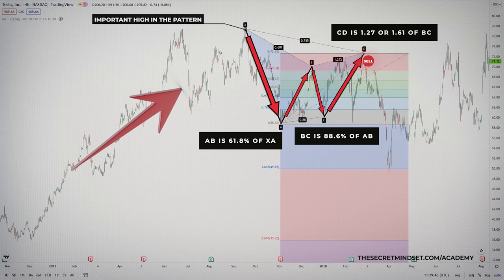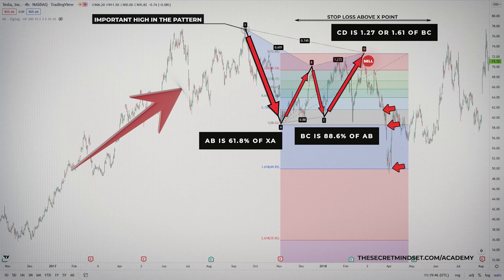A good sell zone is here, placing a stop-loss order above the swing at point X. The first target at point B gets completed rapidly. The next targets located at points C and A were also reached, and the final target is at the 161.8% extension of the AD move.